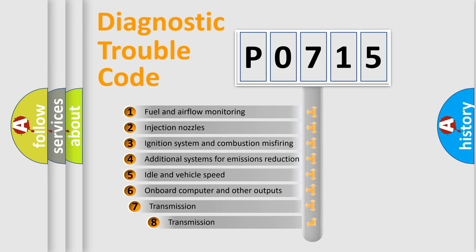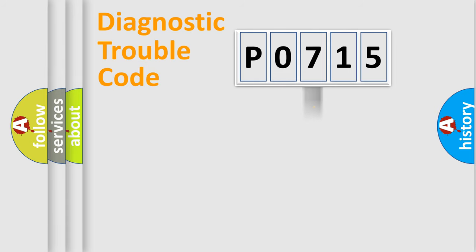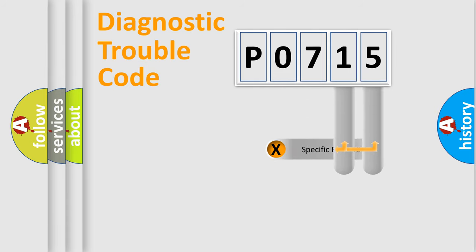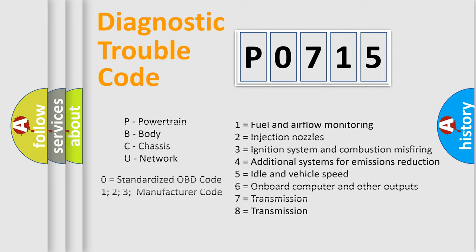The third character specifies a subset of errors. The distribution shown is valid only for the standardized DTC code. Only the last two characters define the specific fault of the group. Let's not forget that such a division is valid only if the second character code is expressed by the number zero.